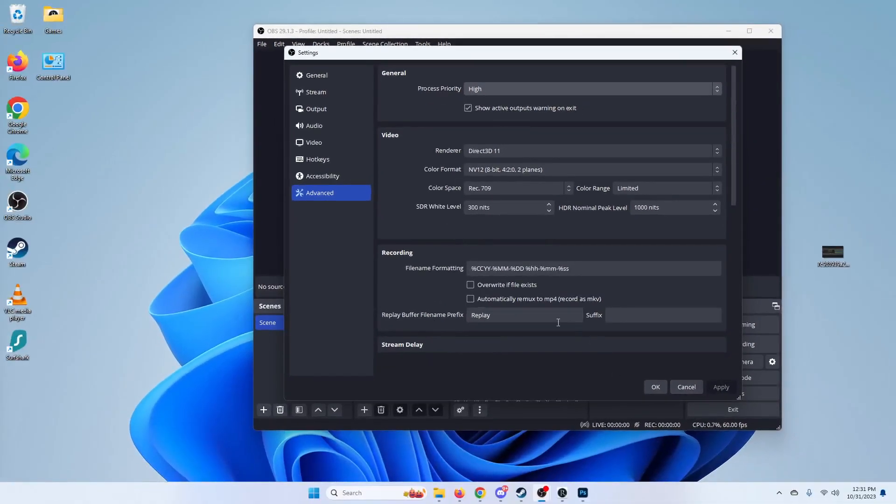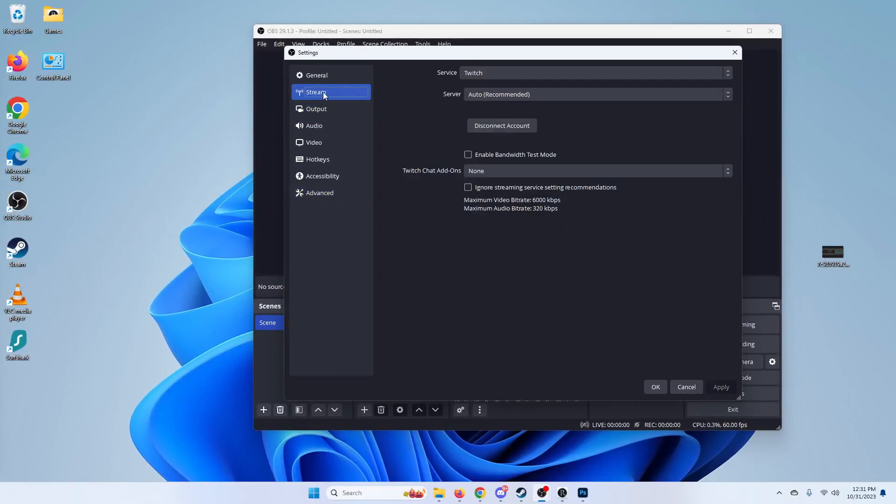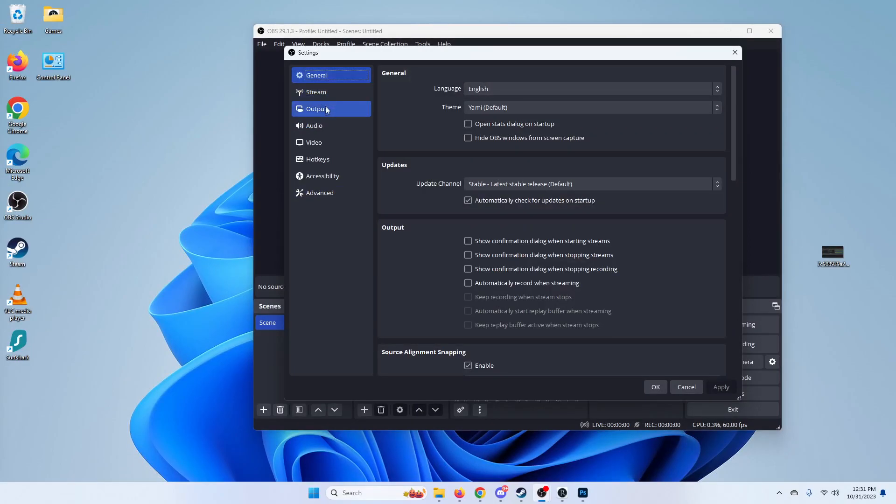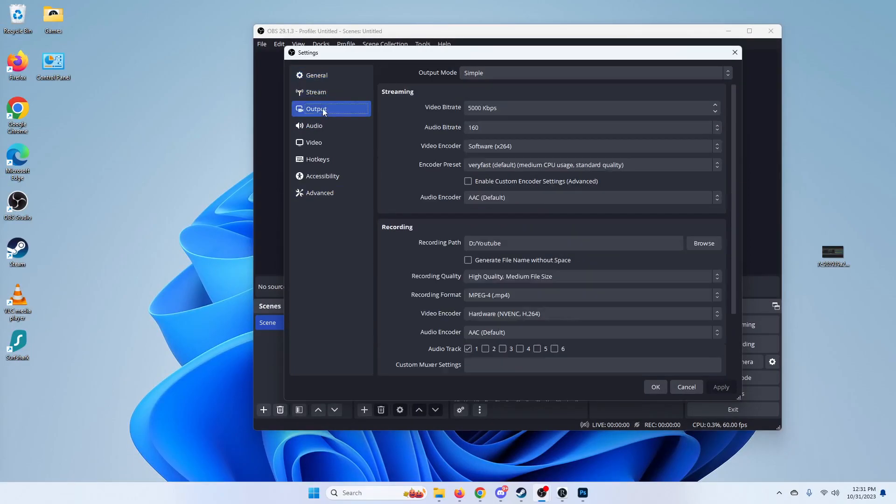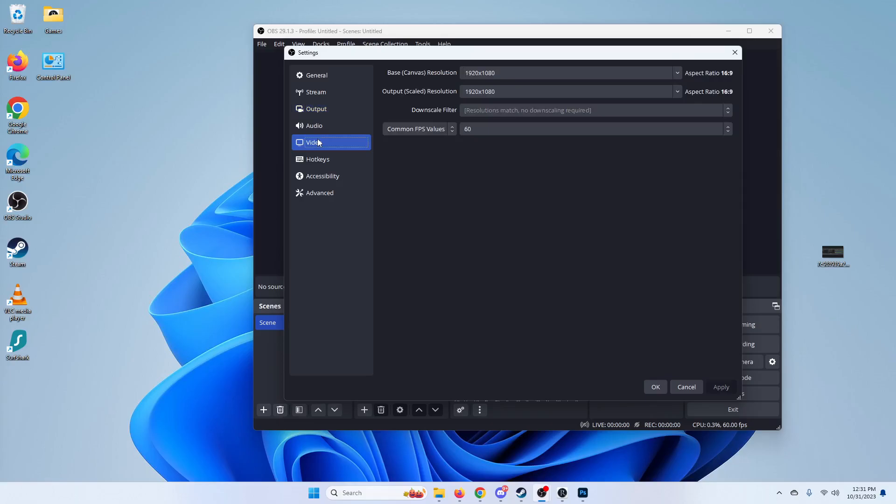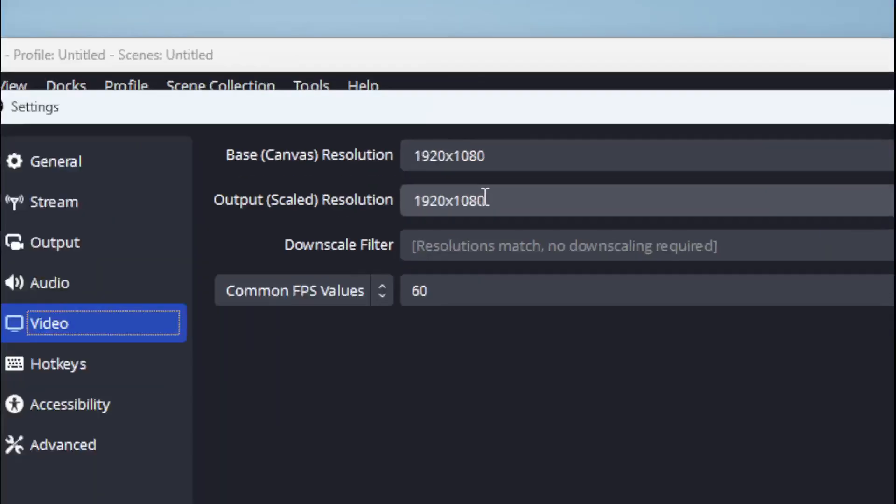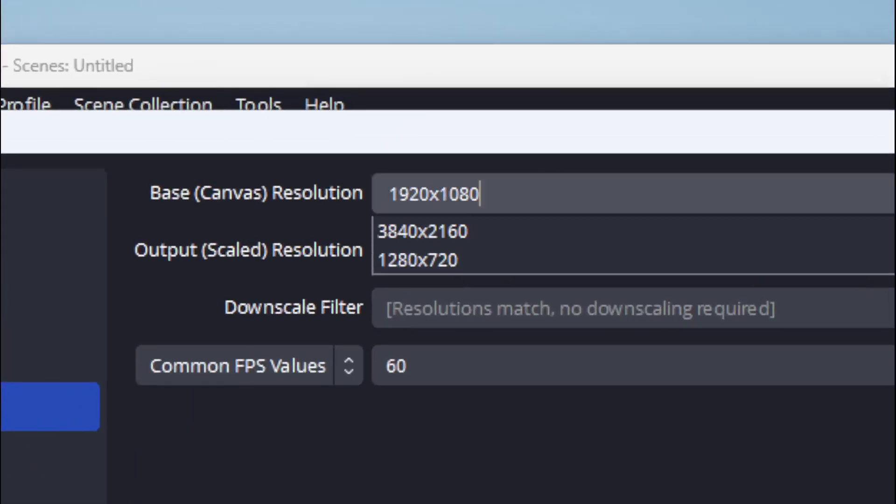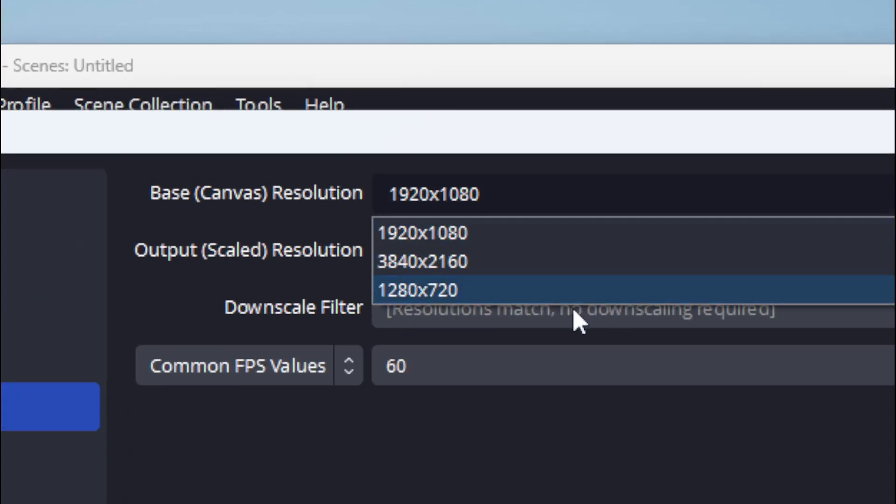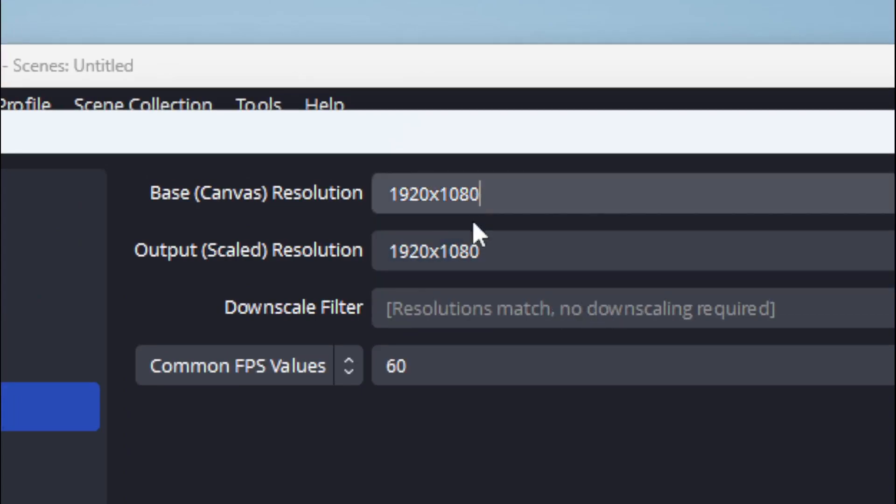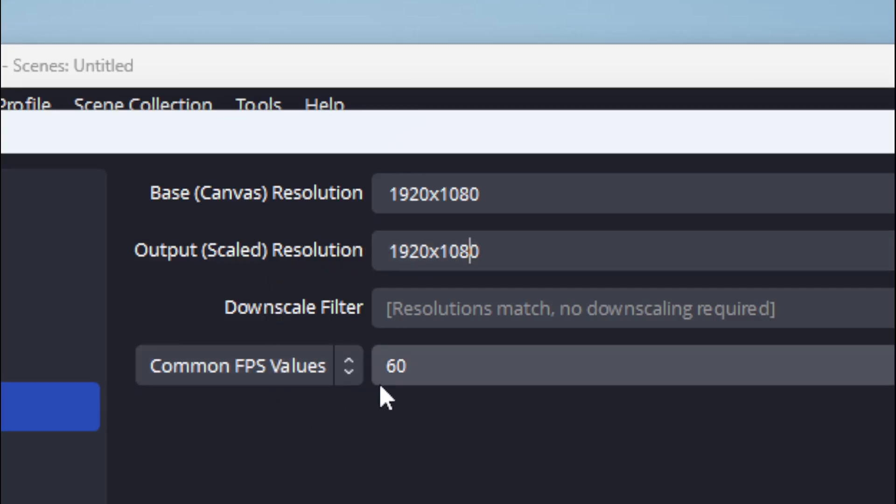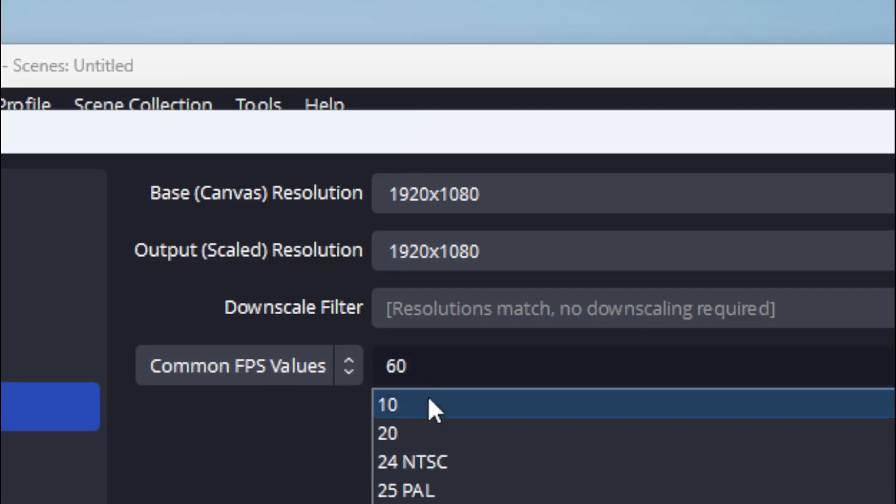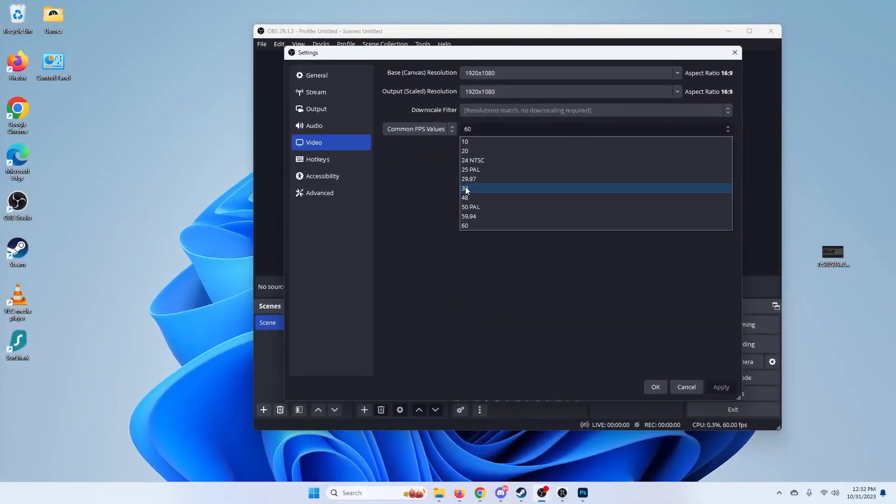And if none of those work, you're going to want to go to your video right here, change your resolution down to 1280 by 720, and same thing for your output scaled resolution, and change your FPS value down to 30 which is right here.